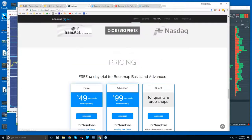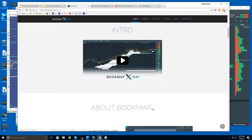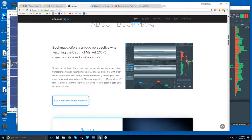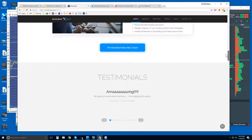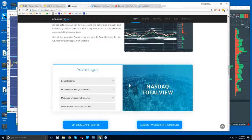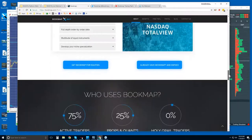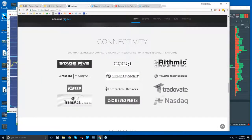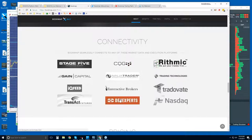Let me show you the Bookmap website. Clicking on Explore drops you down into this intro page with our intro video. Scrolling through, there's an overview of what Bookmap is, its benefits, and Bookmap for equities. So it's not just for futures — we have a pretty powerful connection to NASDAQ Total View. And a bit further down, under Connectivity, you'll need one of these data providers to connect Bookmap to the live markets.